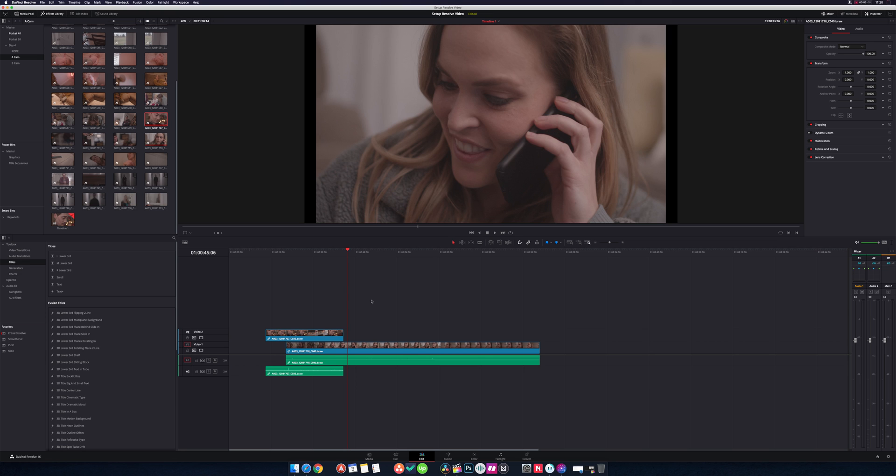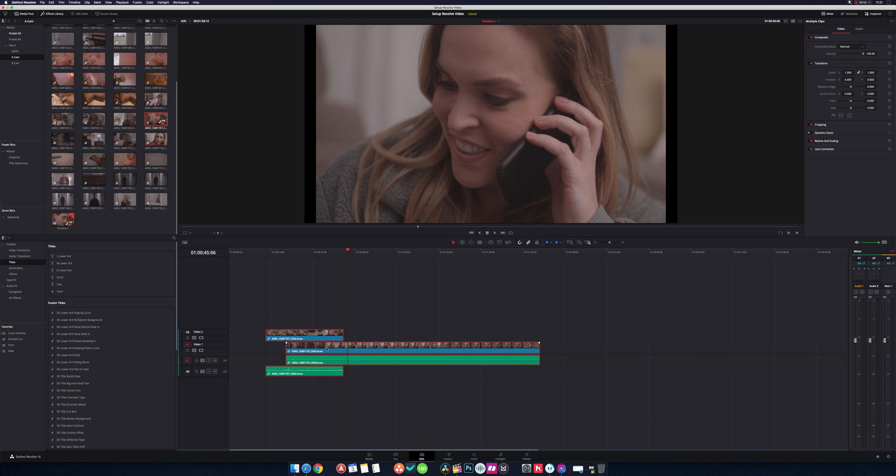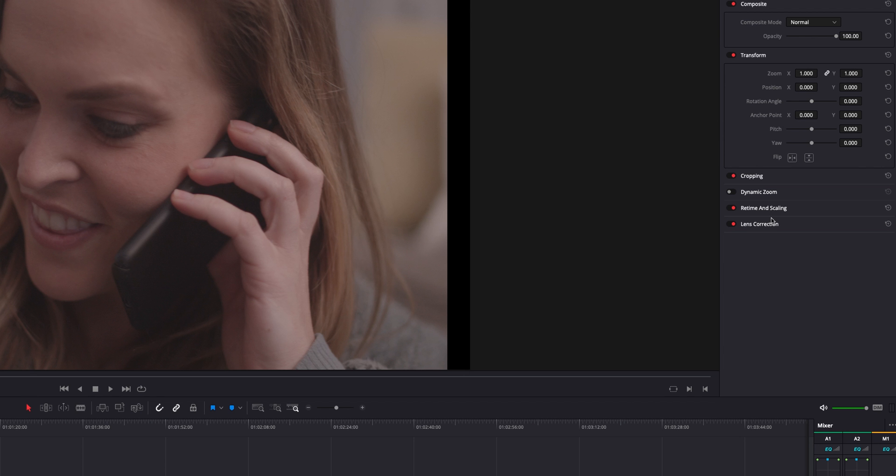And then the only thing to be aware of is that you may get black bars depending on what size your footage is, which is why I always recommend selecting all the clips, going over to the inspector, going to retime and scaling, scaling, and go to fill.